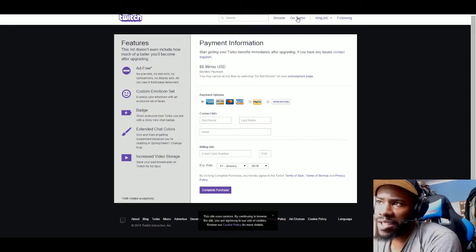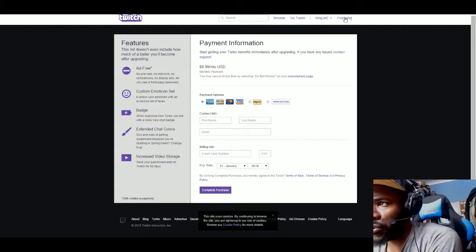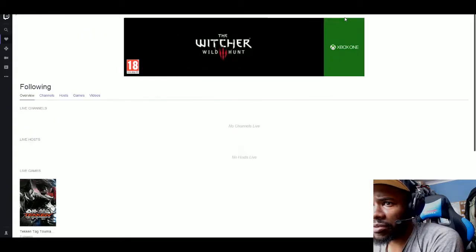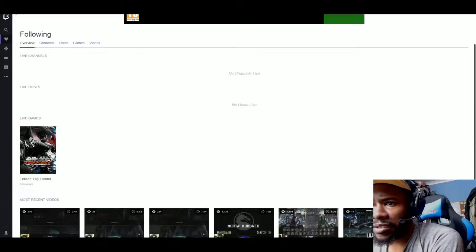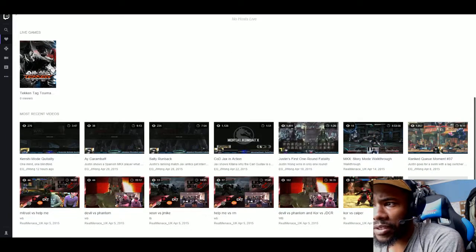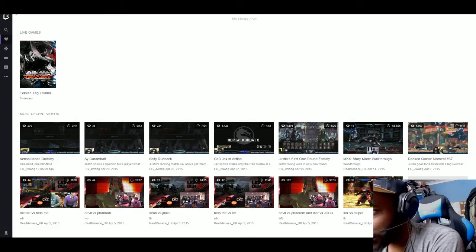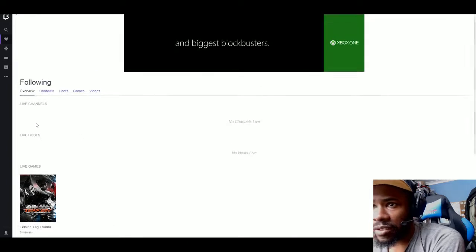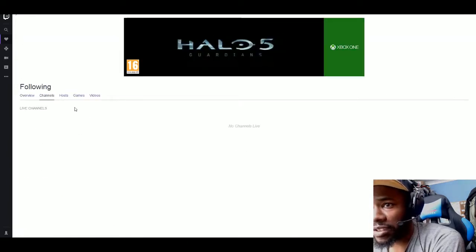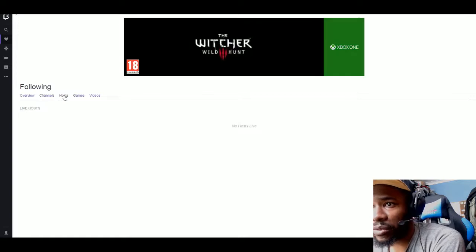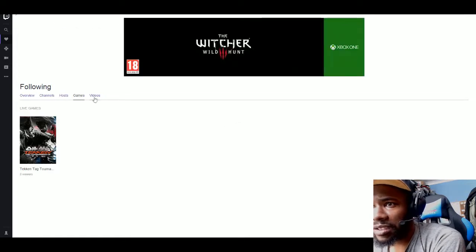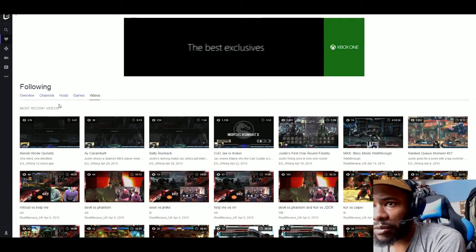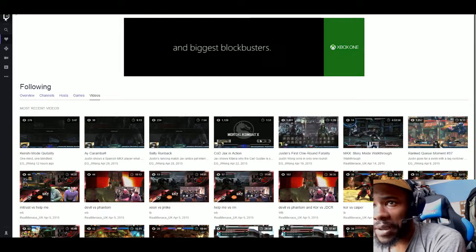Clicking there will show you who I'm following. I'm on Live Games I'm Following. Recently the person that's put up most stuff is EG JWong and Real Menace UK. On here you can see the channels you're following, that's Overview. You can see the channels that are live, no one's hosting me at the minute.